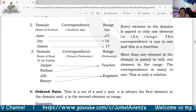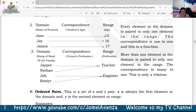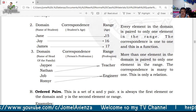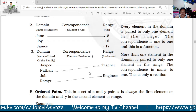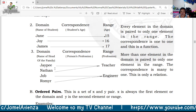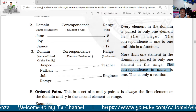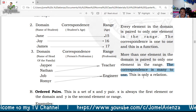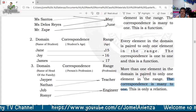Another example: the domain is the name of heads of the family — JP, Natan, Jove, and Romira — and the profession in the range is teacher and engineer. JP and Romira are engineers. More than one element in the domain is paired to only one element in the range, so the correspondence is many-to-one. Note that in this case many-to-one is a relation — take note of that.